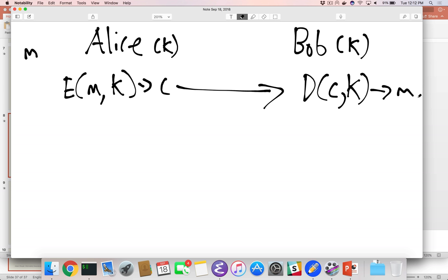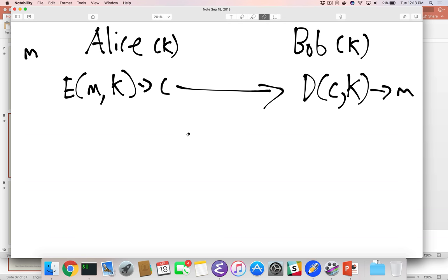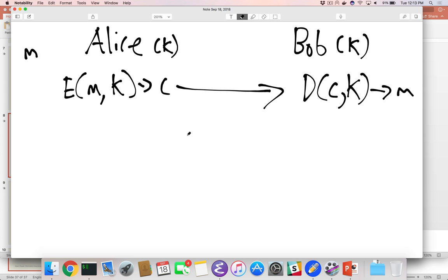How do Alice and Bob both know K? They could agree on it beforehand, or maybe they met in person and exchanged it secretly. Why doesn't Alice just send C and K together? There's no point — that's exactly the same as sending the message in plaintext, because all anyone needs to decrypt C is K. The key fundamentally must be kept secret, because that is the entire linchpin of this scheme.